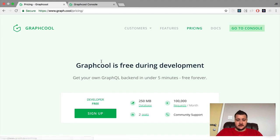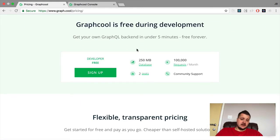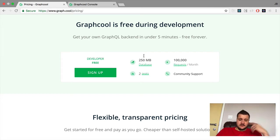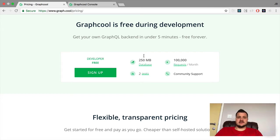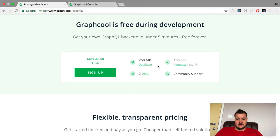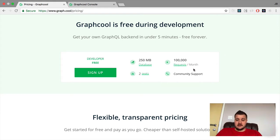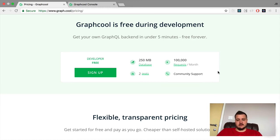Let's dive into their pricing page. As a developer, you get a free 250 megabyte database, which is quite a lot — if it's just a side project or a hack project. I'm running a large production database and it's less than 10 meg, so that free space is quite generous. You also get two seats, so two developers can manage that database, and 100 requests per month. That's really reasonable. You get community support as well.